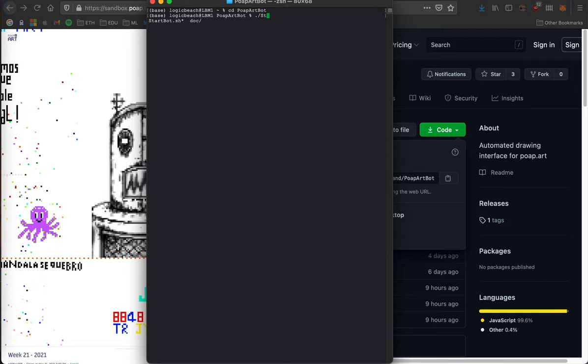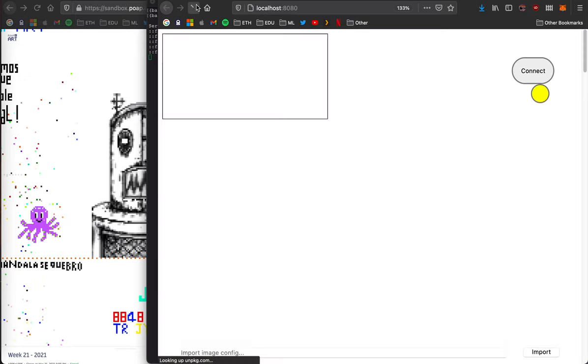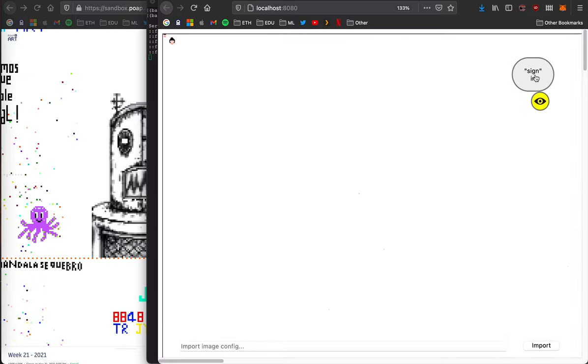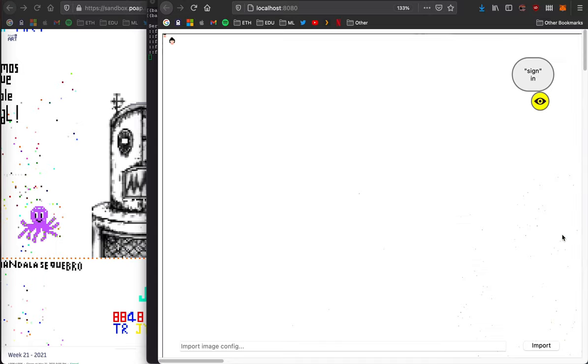This will automatically open a new tab in your browser then you can go up here and click to connect to your MetaMask and then sign a transaction.